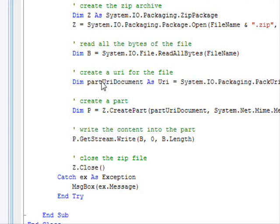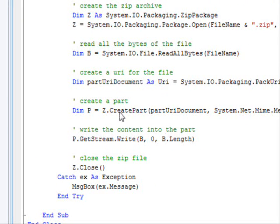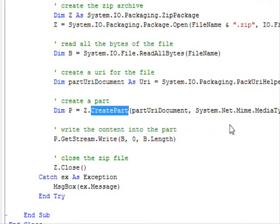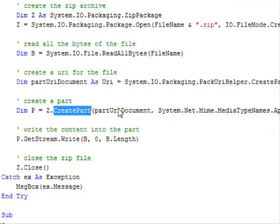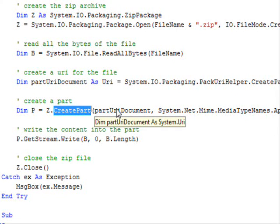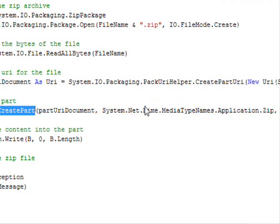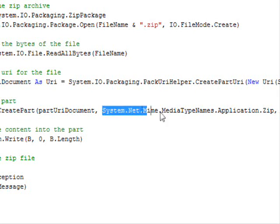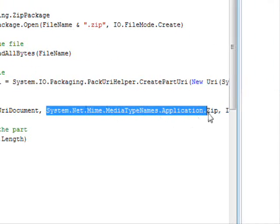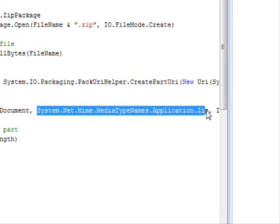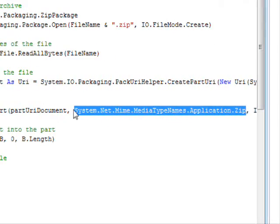Next we are going to actually create the part. This is only the URI; the part is not created. Here we are creating the part and you need to provide the URI, you need to provide the type of the file being added. So here it's a—this is a string, but this is a predefined string, so you can use this to identify the standard MIME types.